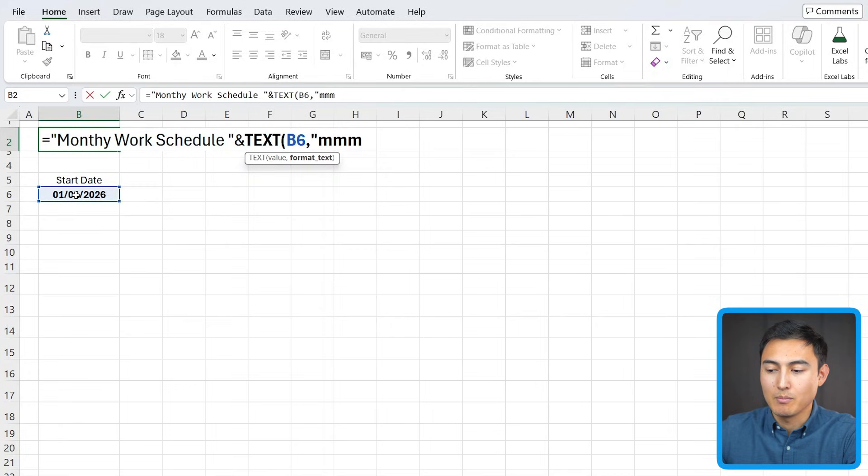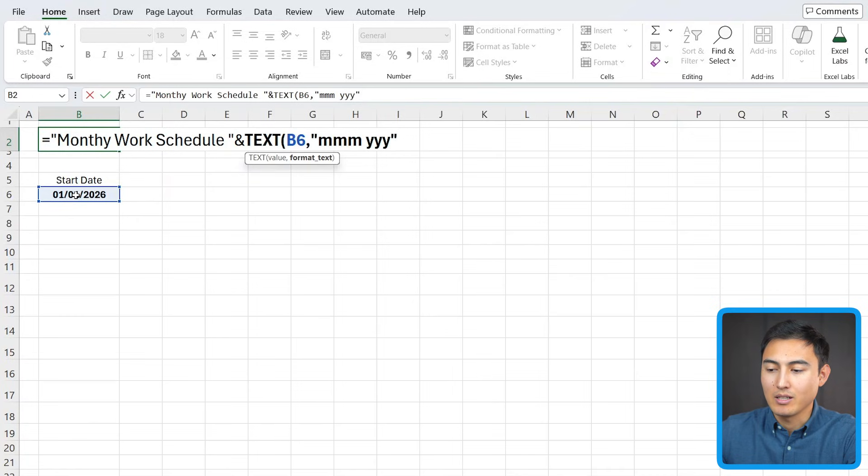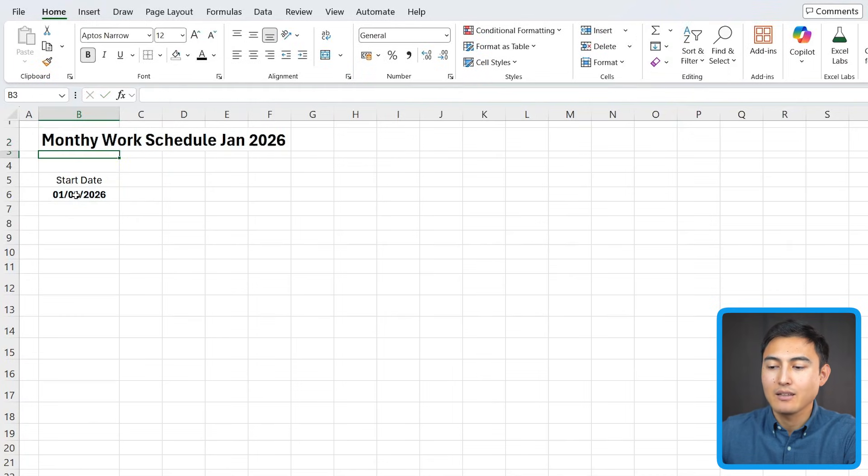which is just to showcase the months, and then the YYY three times in here as well. That's for the year part. Hit enter there to see what it looks like.